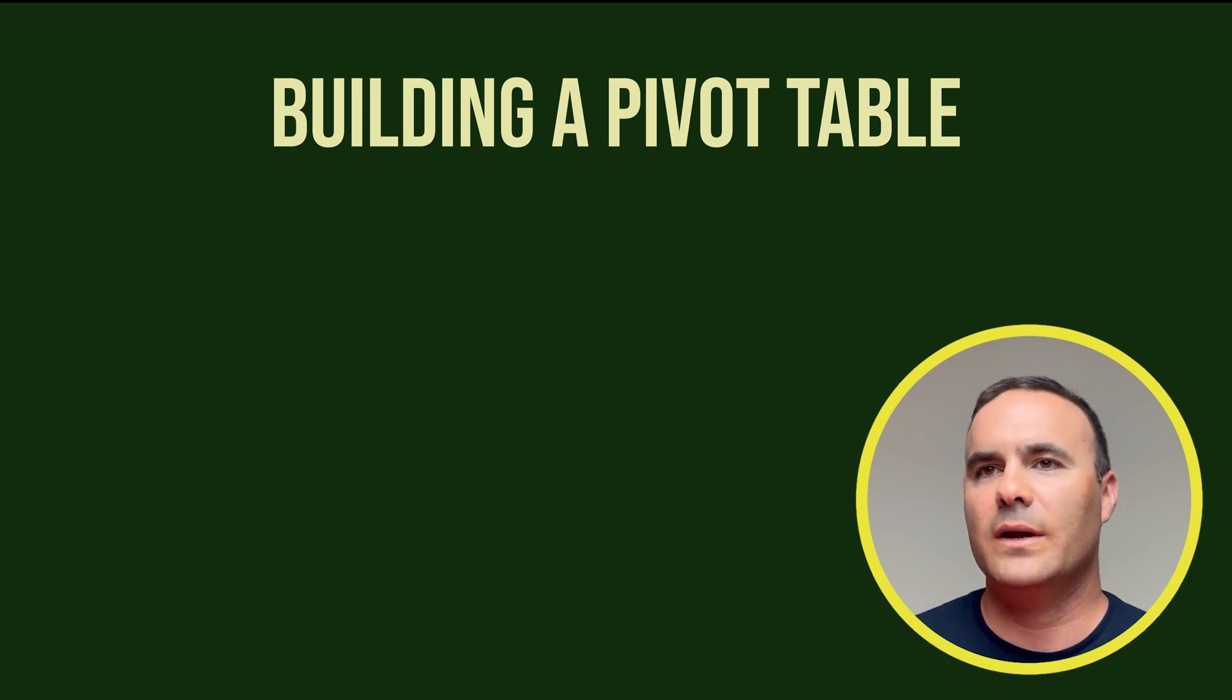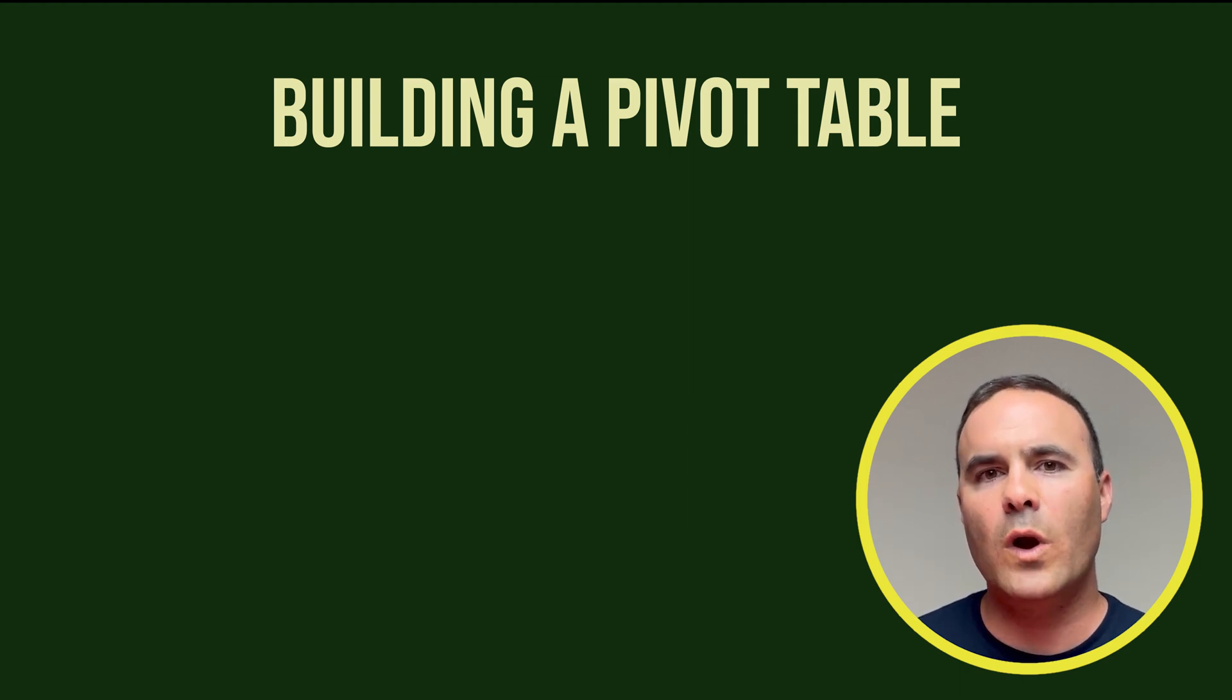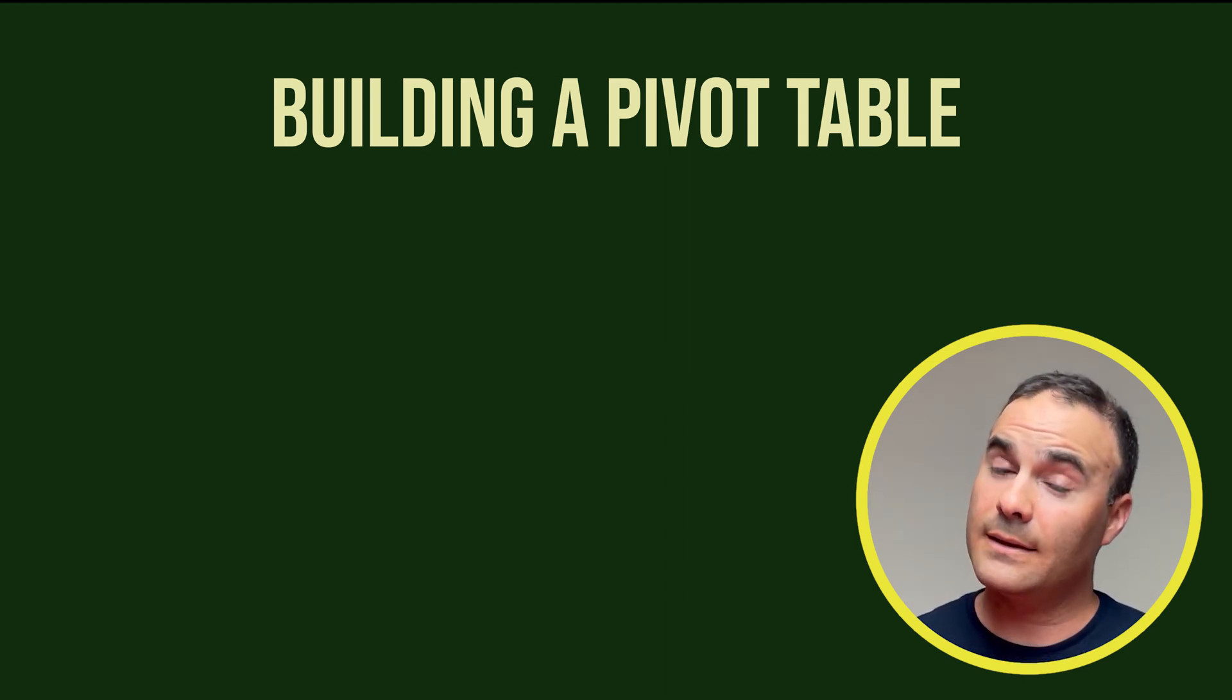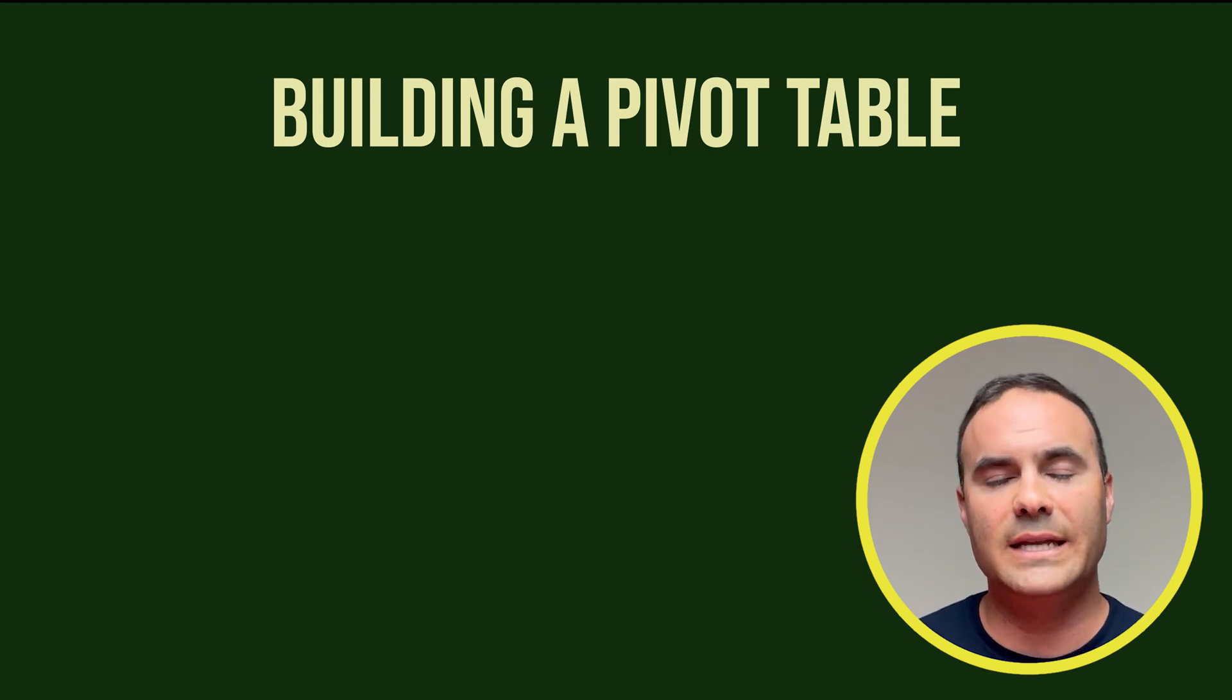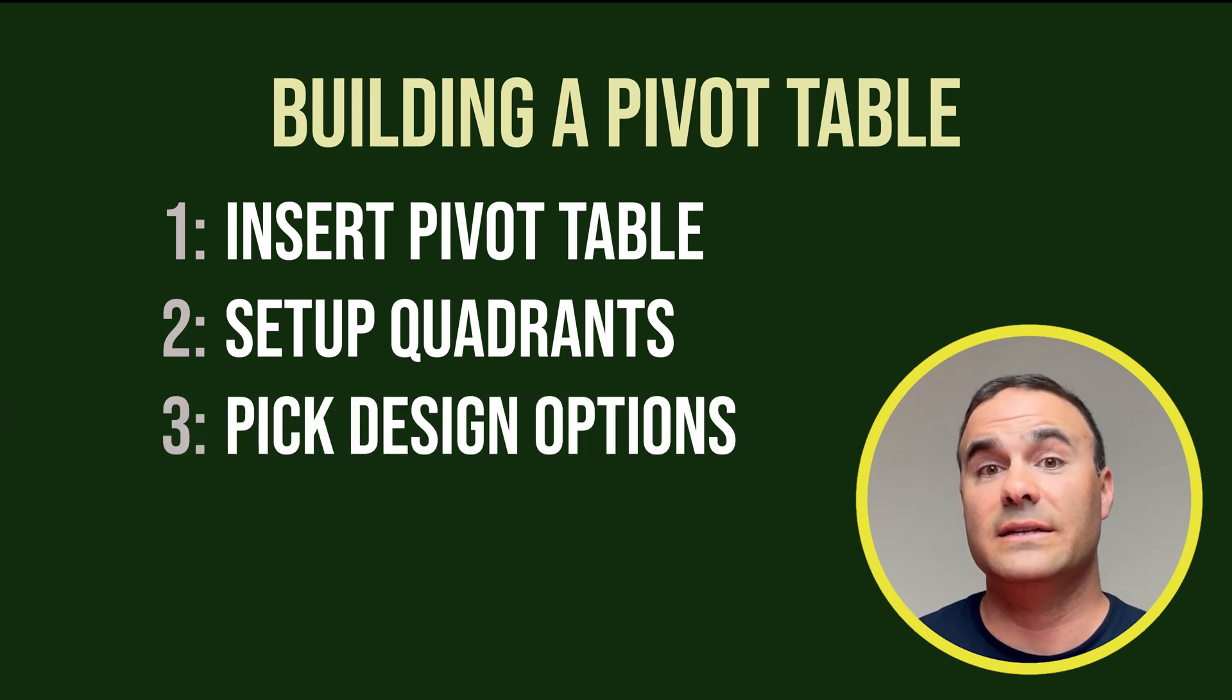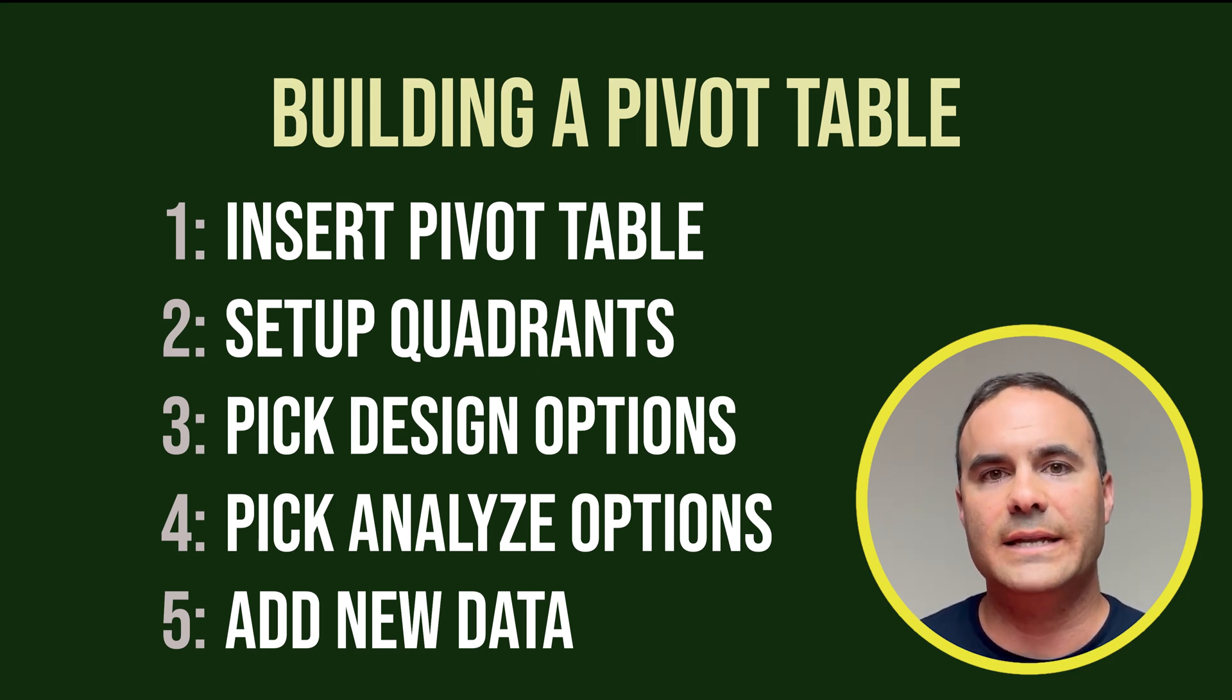You know it's sad but I delayed learning pivot tables for years because I could never understand those quadrants and it got to the point where I thought maybe I'll just learn something simpler like brain surgery. However eventually I did and here are the five steps that I used to build my pivot table. Insert pivot table, set up quadrants, pick design options, pick analyze options and add new data. So let's take these steps and start building our pivot table.